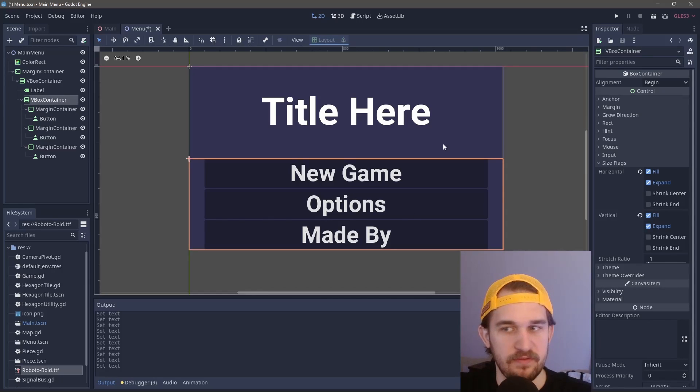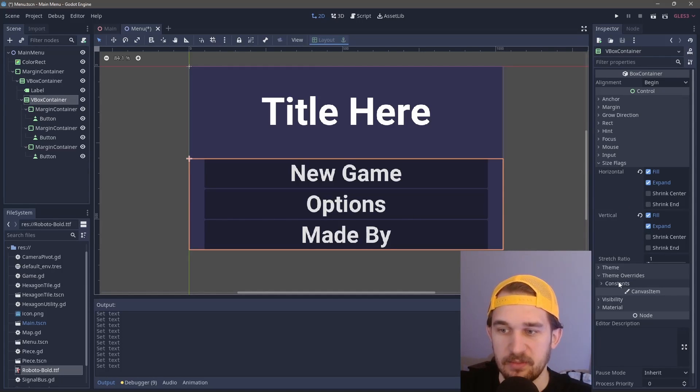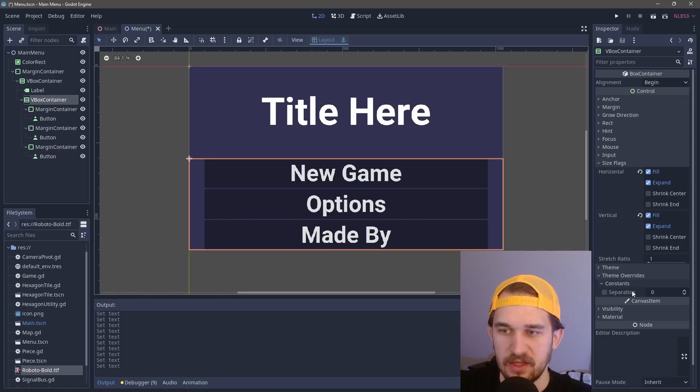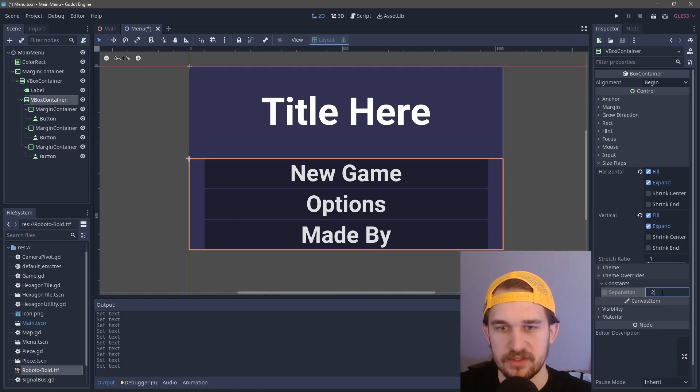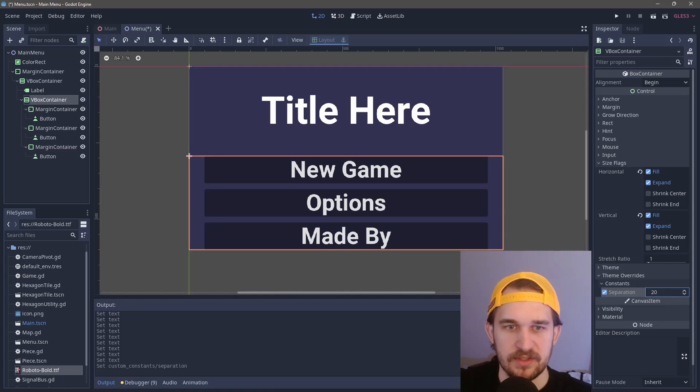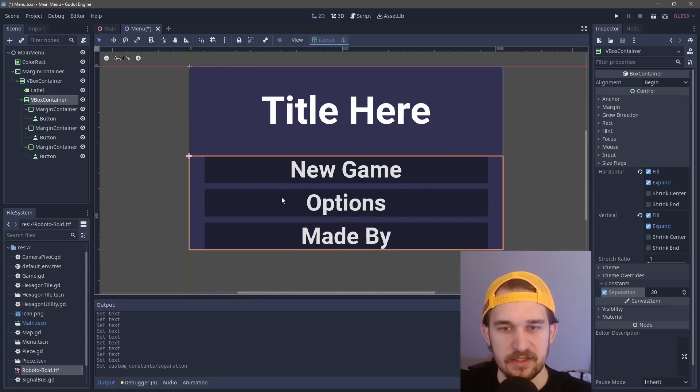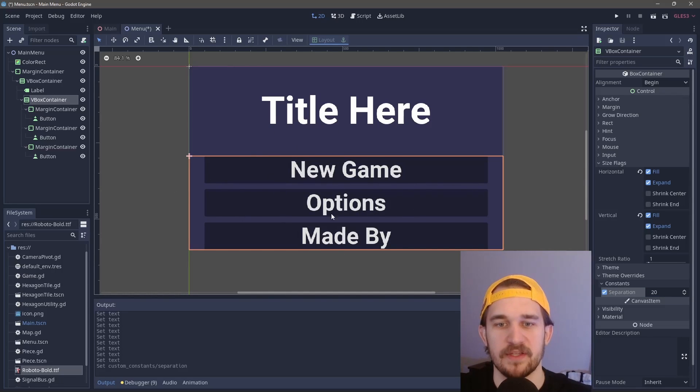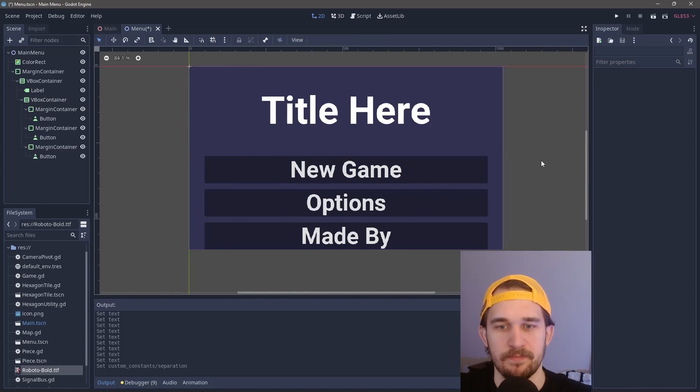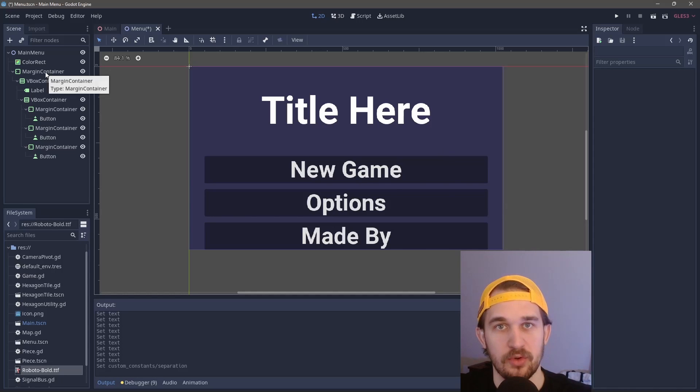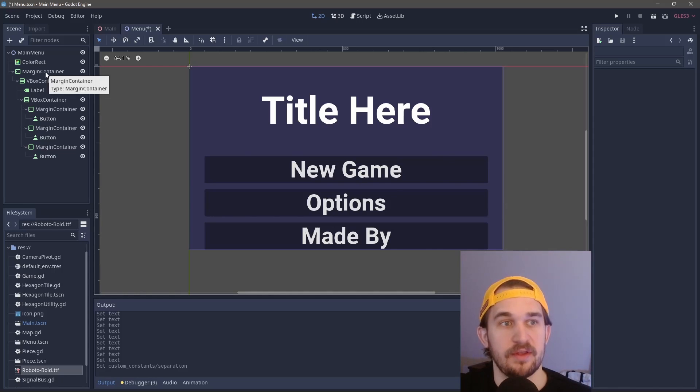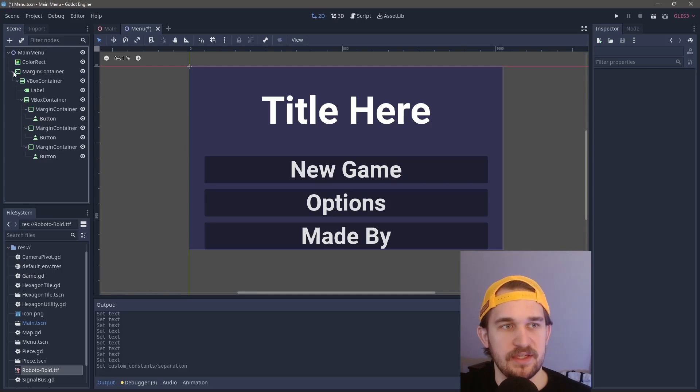We're going to come into the VBox container, go down to theme overrides, and do some separation between these. Let's do 20. So now you see it just took care of it for us right there where we have this space in between.